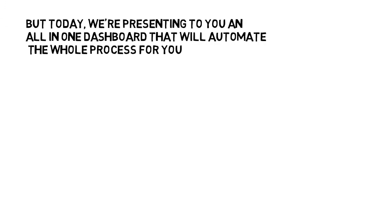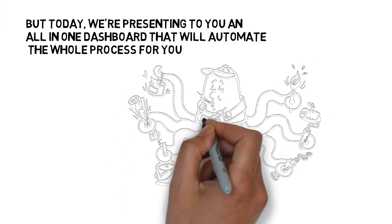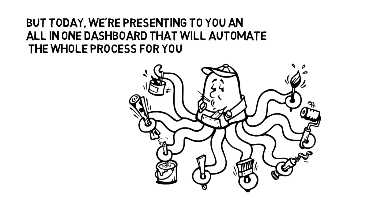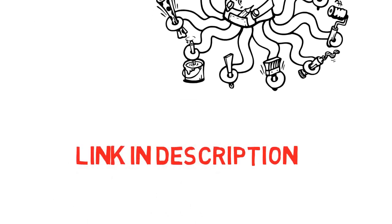But today, we're presenting to you an all-in-one dashboard that will automate the whole process for you. Click the link in the description below to watch the full video.